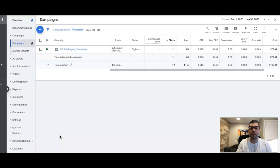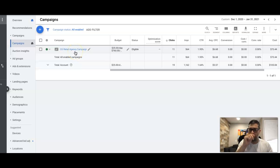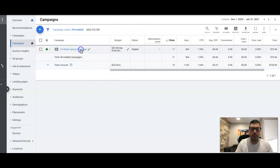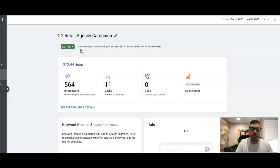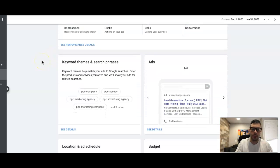Before we get into that, don't forget to subscribe to the channel and check out the links in the description — we put some stuff in there including a free course, a free book, and a bunch of other stuff. So let's get right into it. You're looking at our Clicks Geek Google Ads account and we have that smart campaign we built last month with you guys in another video.